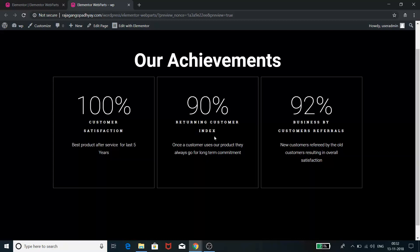It basically used to showcase how a business is performing or what are the business achievements and how things are going on for the business.